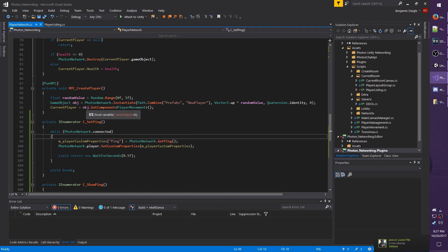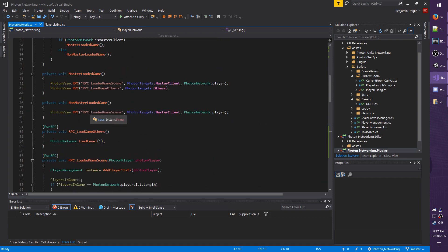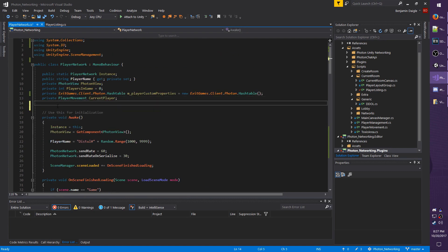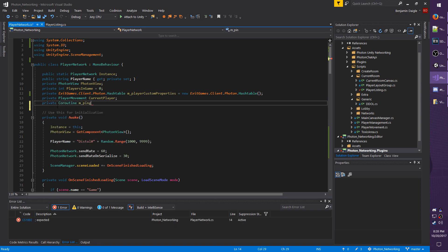So we want to actually make a reference to the coroutine we create. So that way we can stop it and then play it again whenever we connect. So go up to the very top and on line 14, let's do private Coroutine m_PingCoroutine.